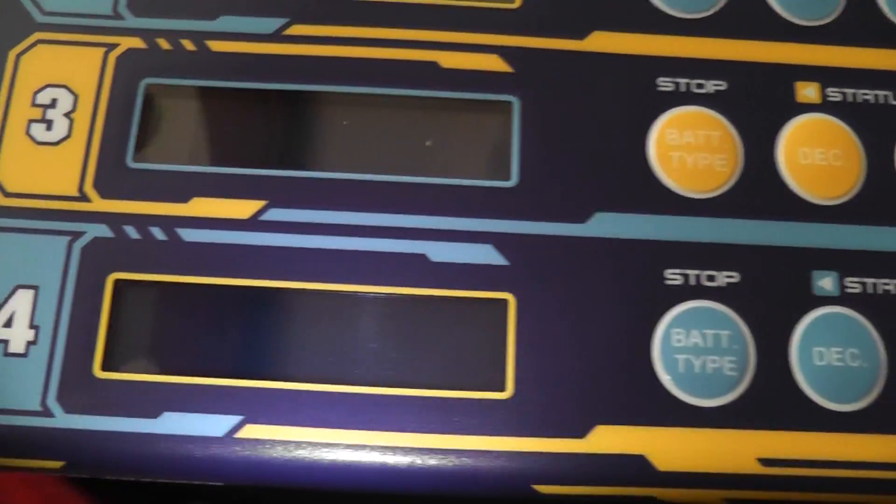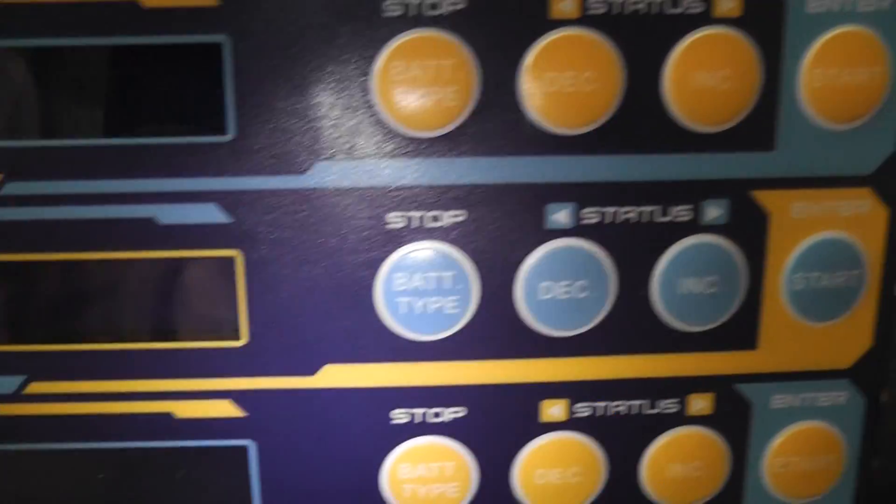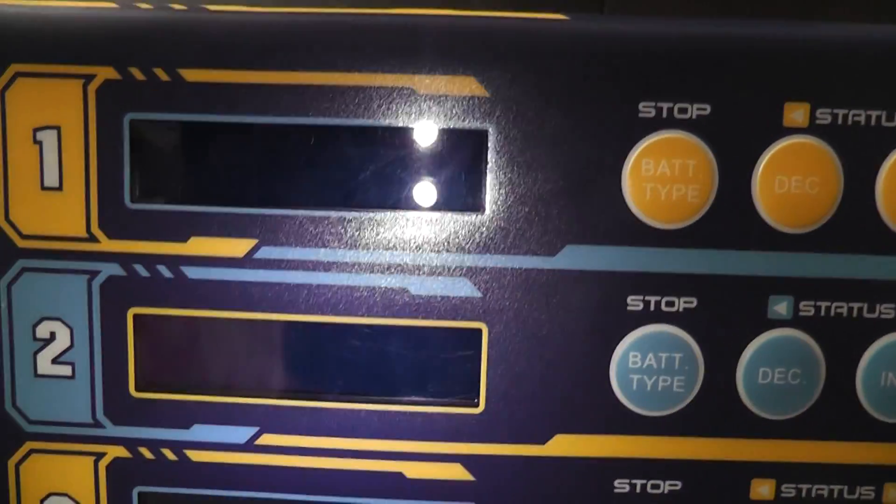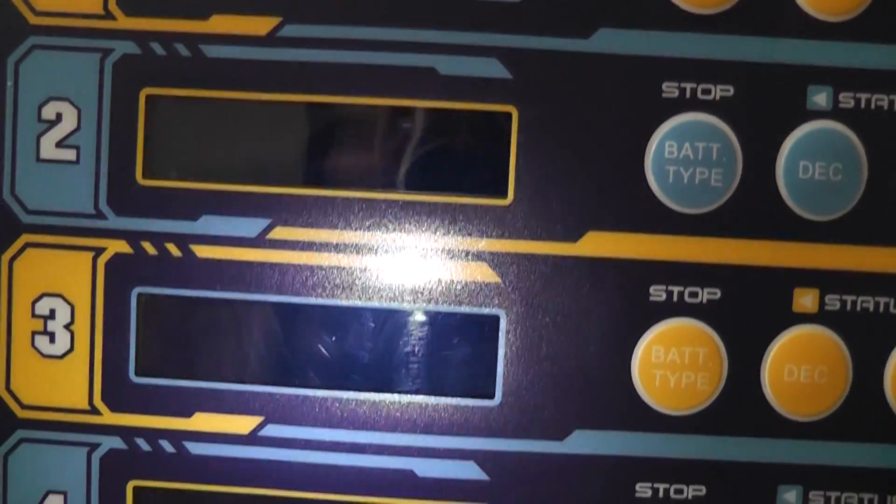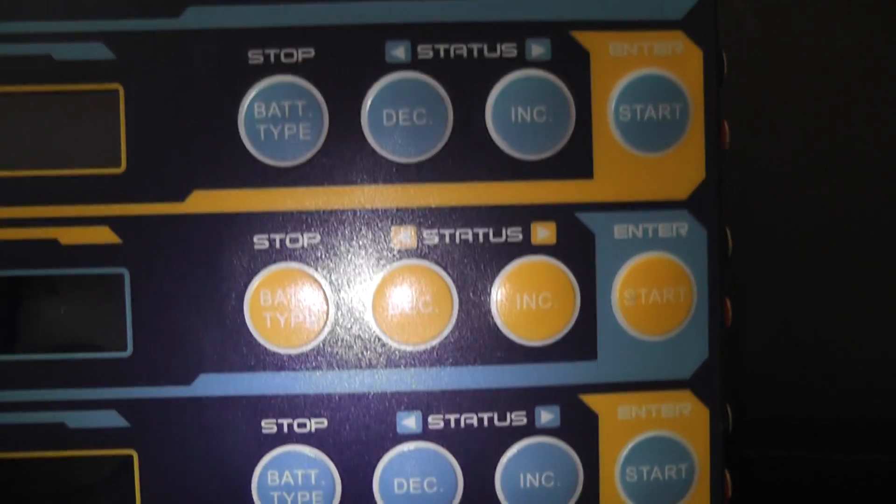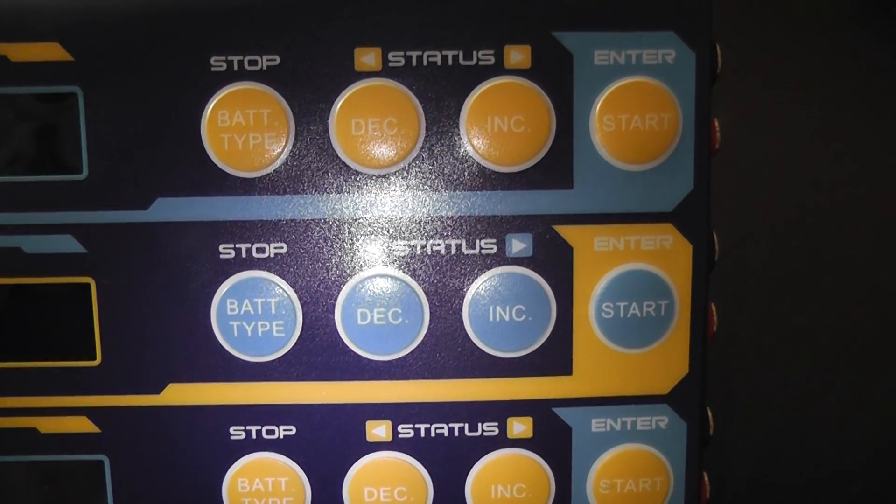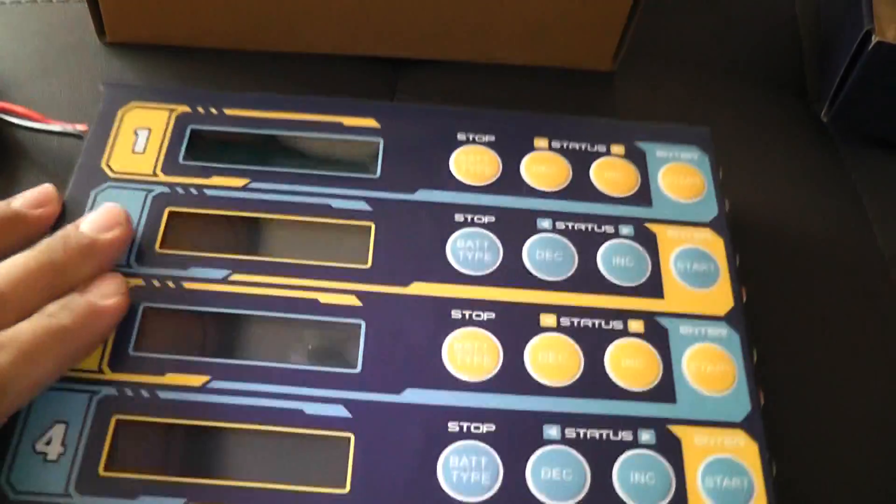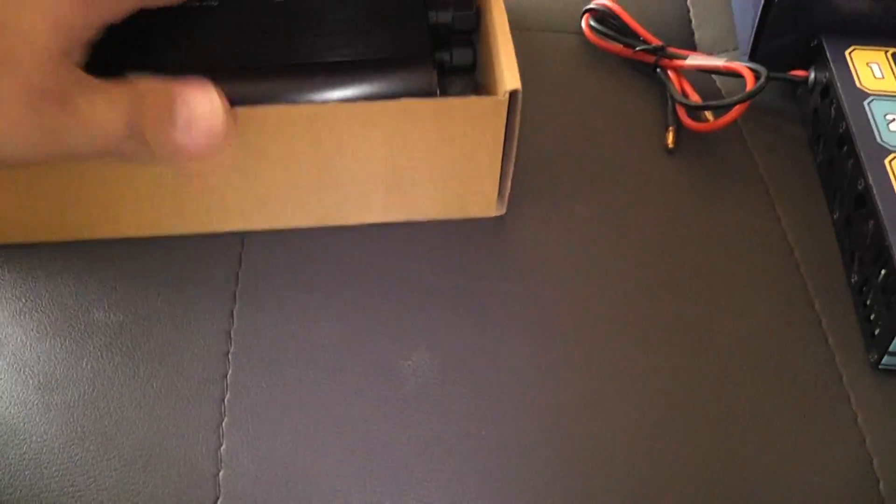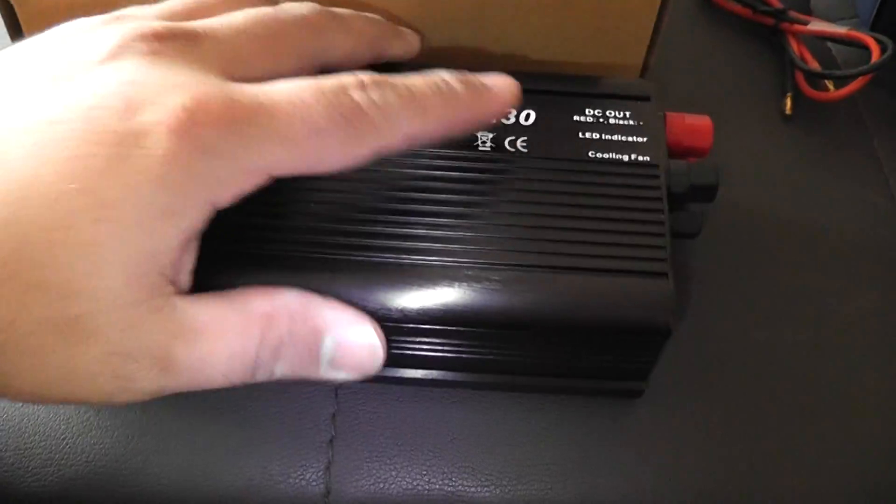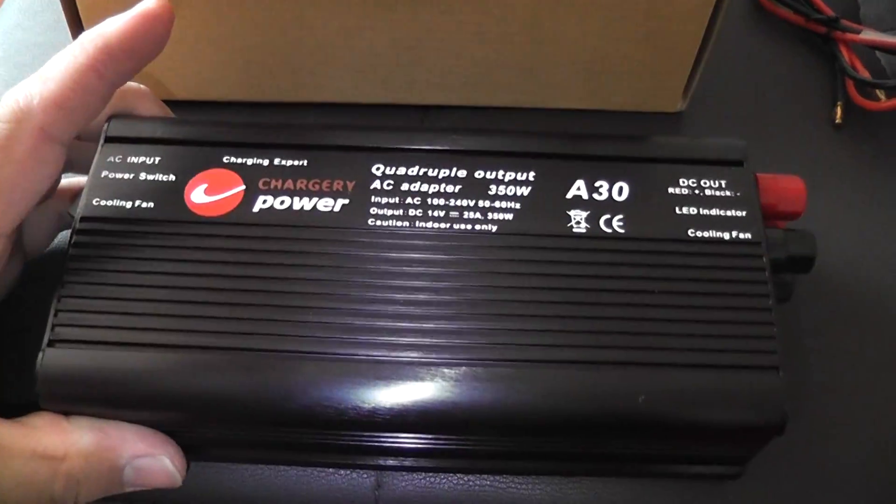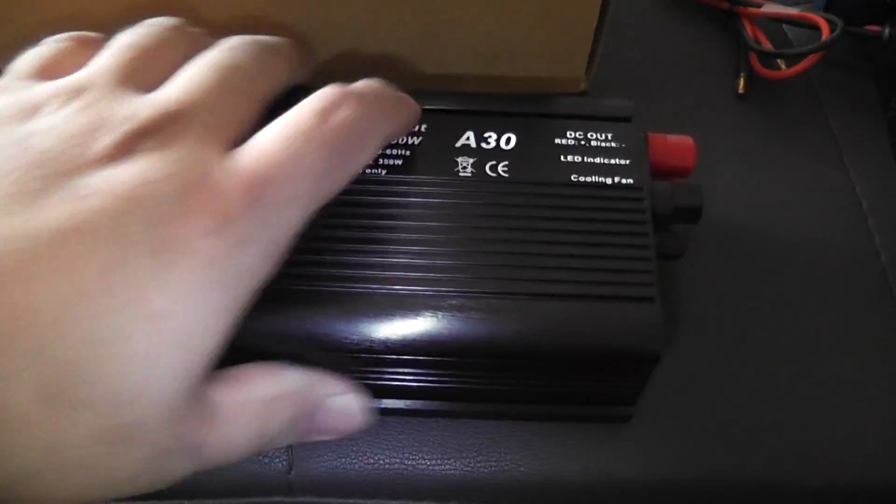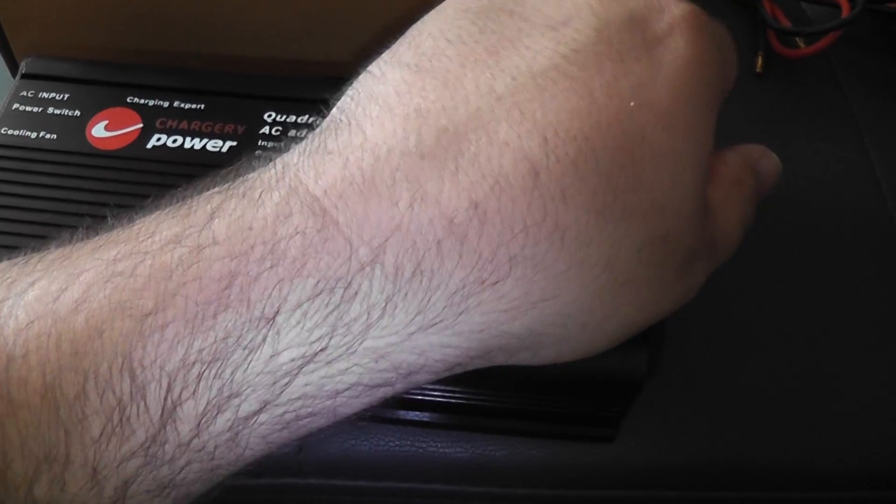When you're going through your menus, just like any other charger out there. I think they're all made in the same Chinese factory with different labels on them, personally. But I may be wrong. But they all work the same. They all have the same operating system. So anyways, you do have to have the charging box here for it. The power supply.